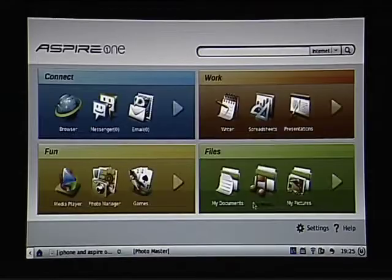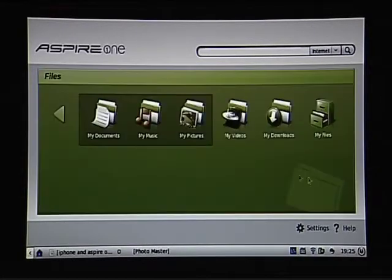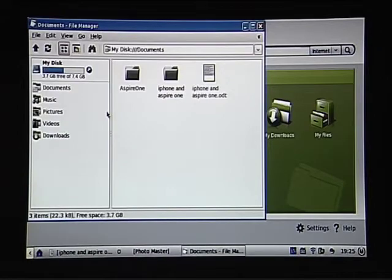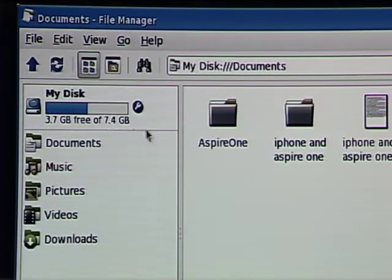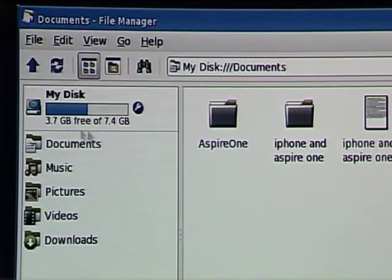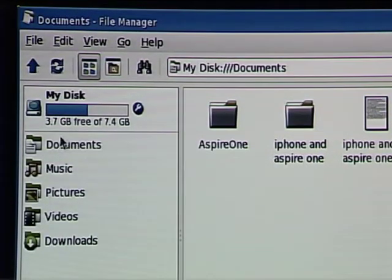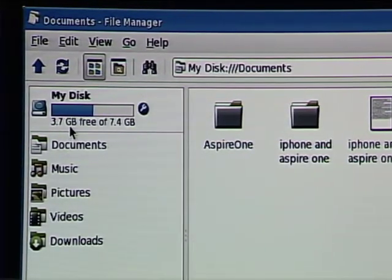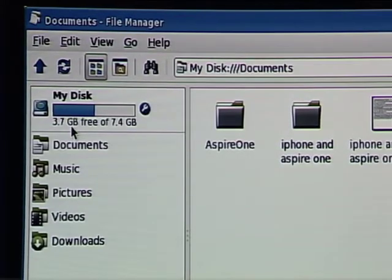The next thing I want to show you is the file manager, which is the management system that allows us to organize our files. Because we're dealing in a console, we don't really have direct access the way we do in Windows or Mac OS to all of our different file structure. But if I go into my documents area, for the first time we see a Windows-like environment where we can actually go in and manage documents. The important thing to note here is the amount of storage space available — on this particular notebook, with just the basic applications loaded, I have 3.7 gigabytes free.